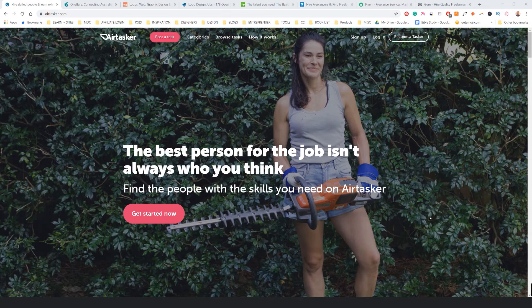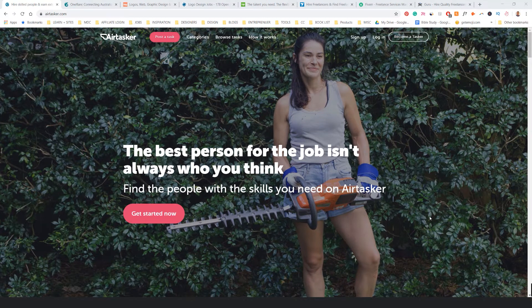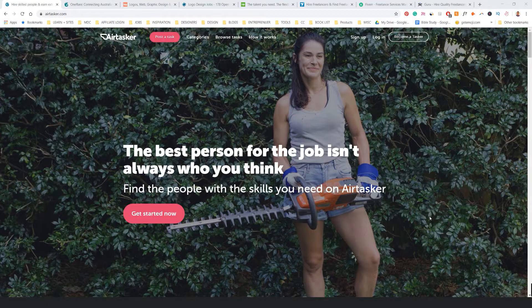Hey, hey, so in this video I want to be showing you some sites where you can get some logo design jobs as well as other design-related jobs.